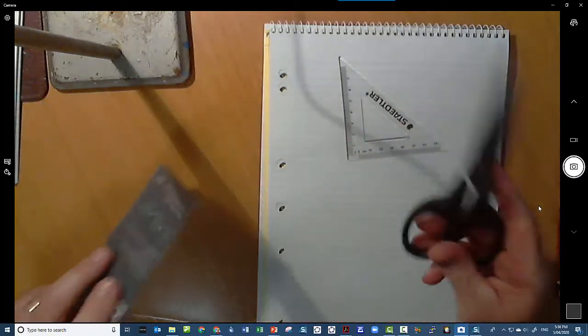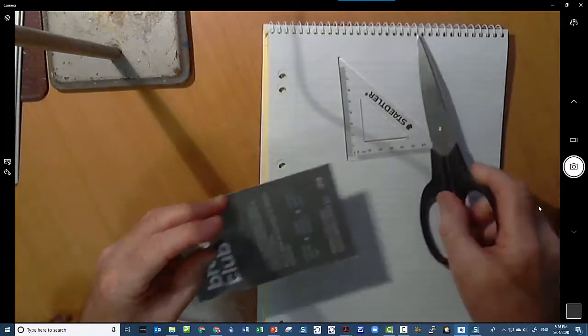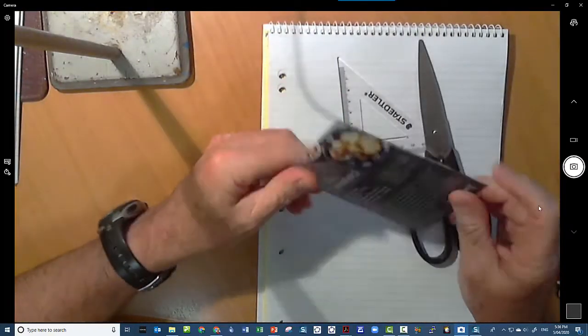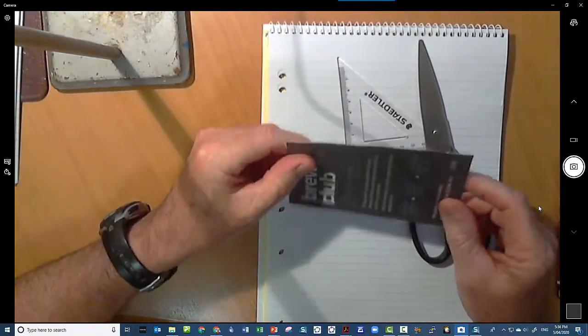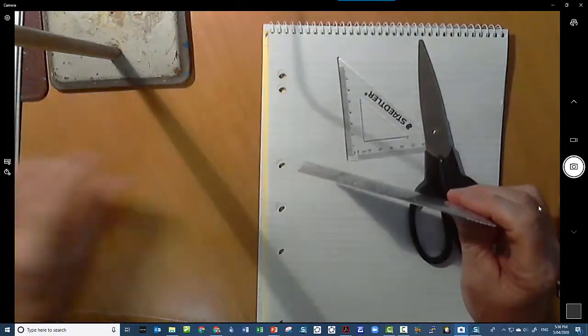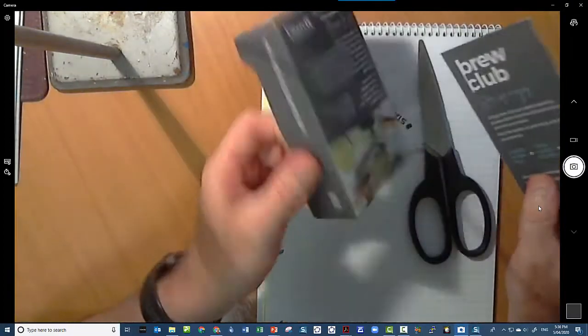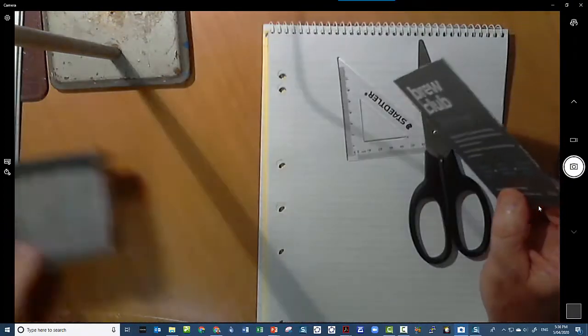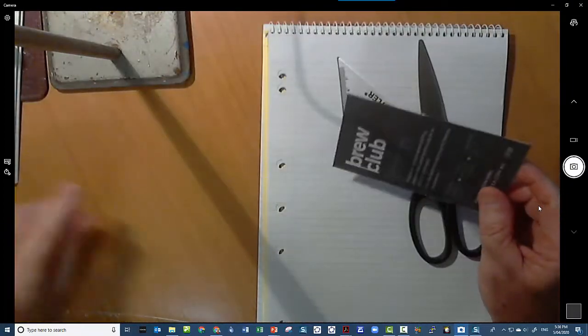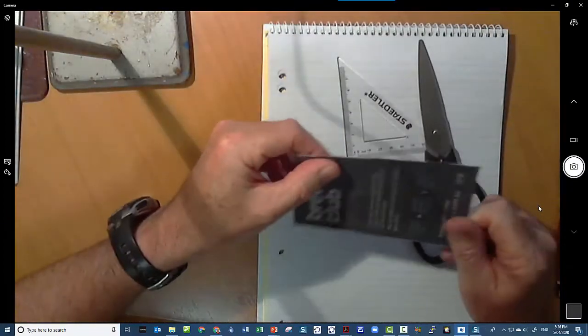All we need is a pair of scissors, a piece of cardboard. This is off an old tea box, but really anything will do.